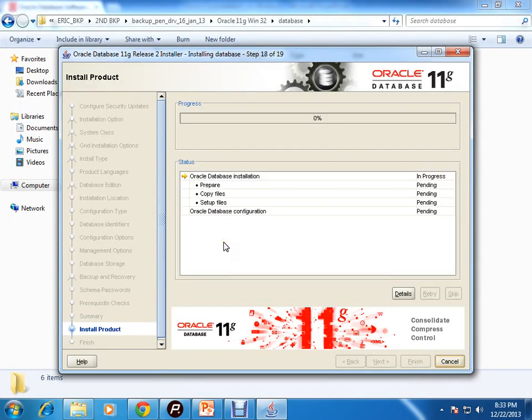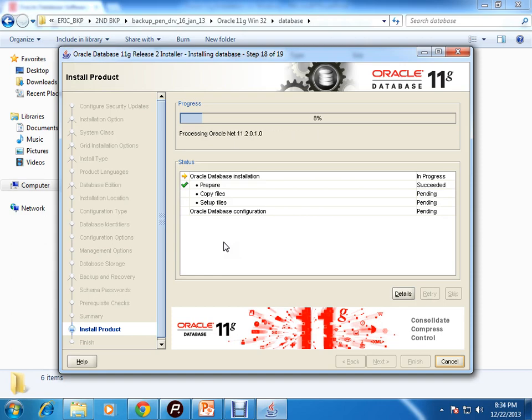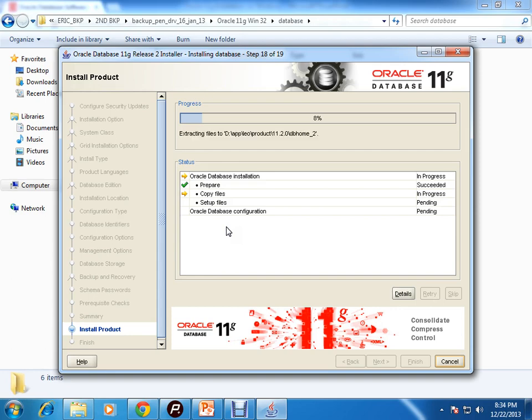The installation will start. So let's wait, it will do some necessary processes.